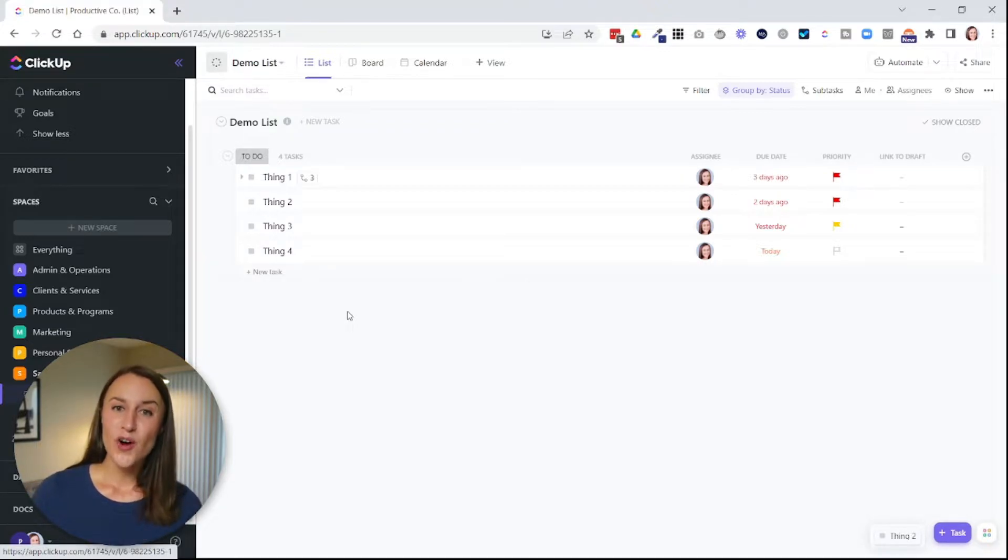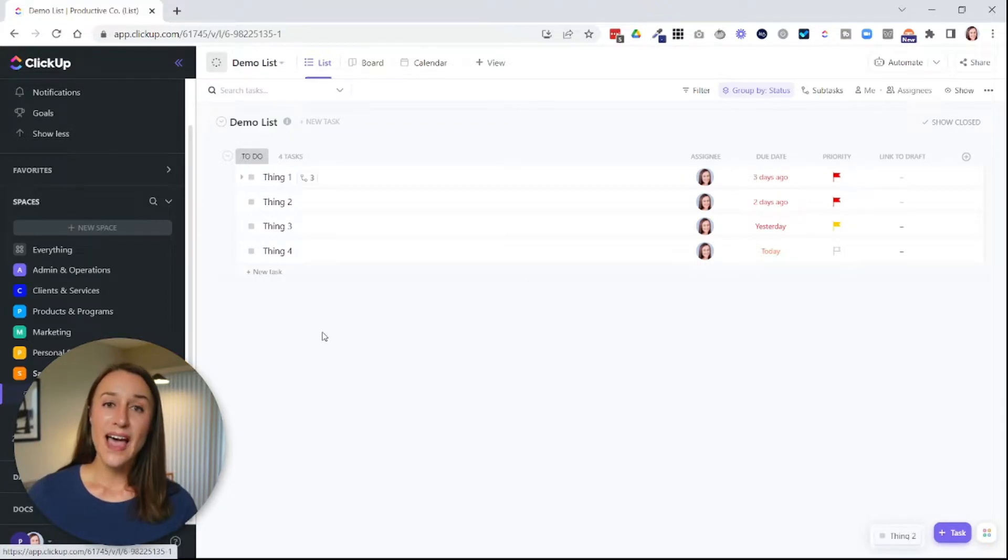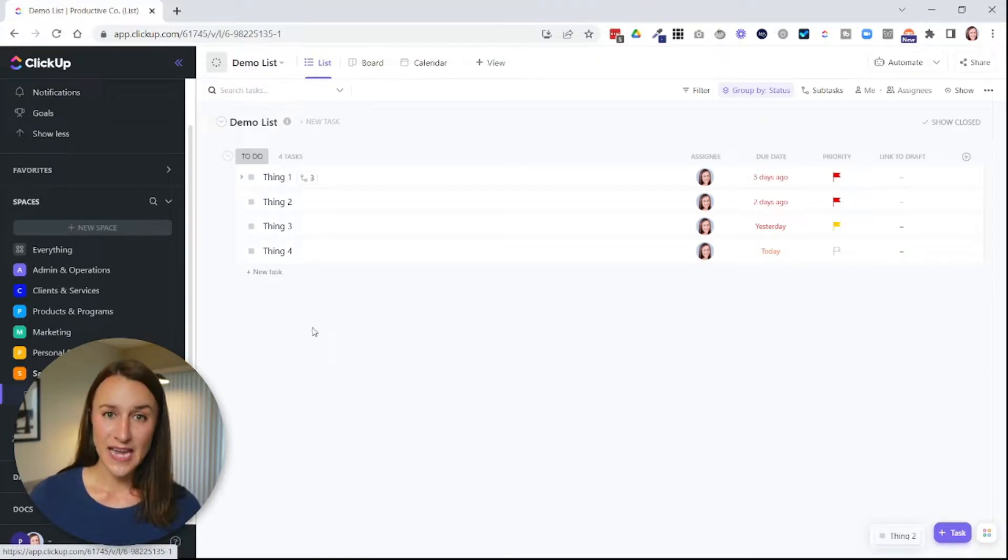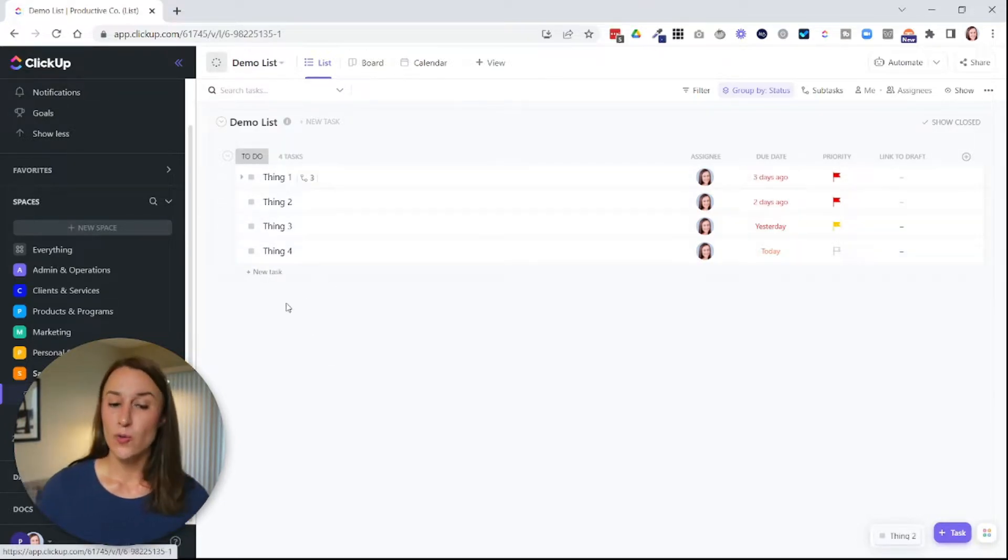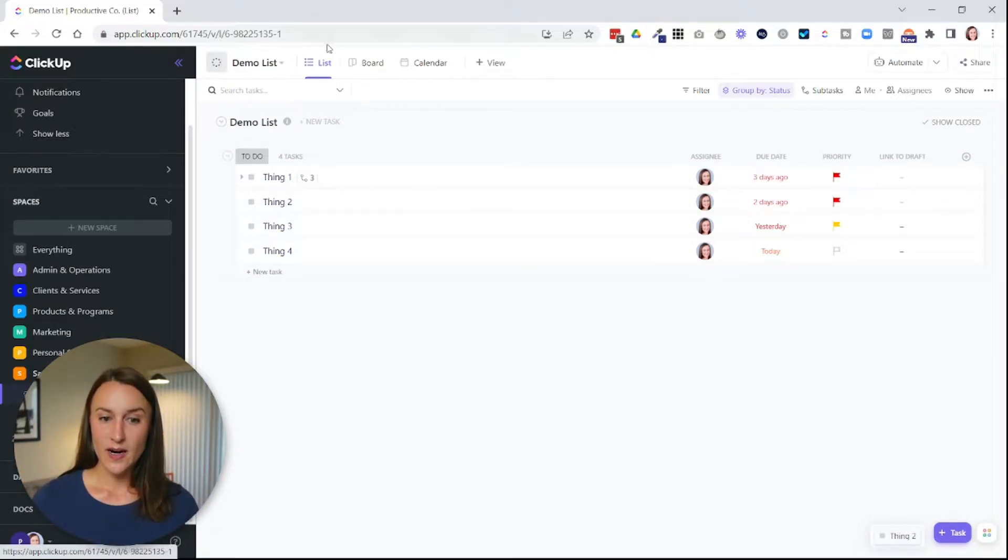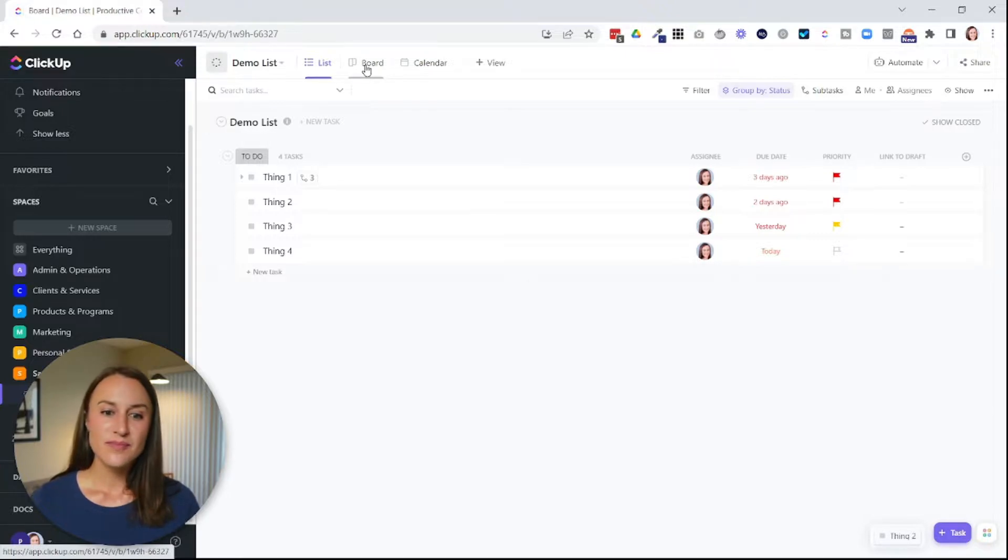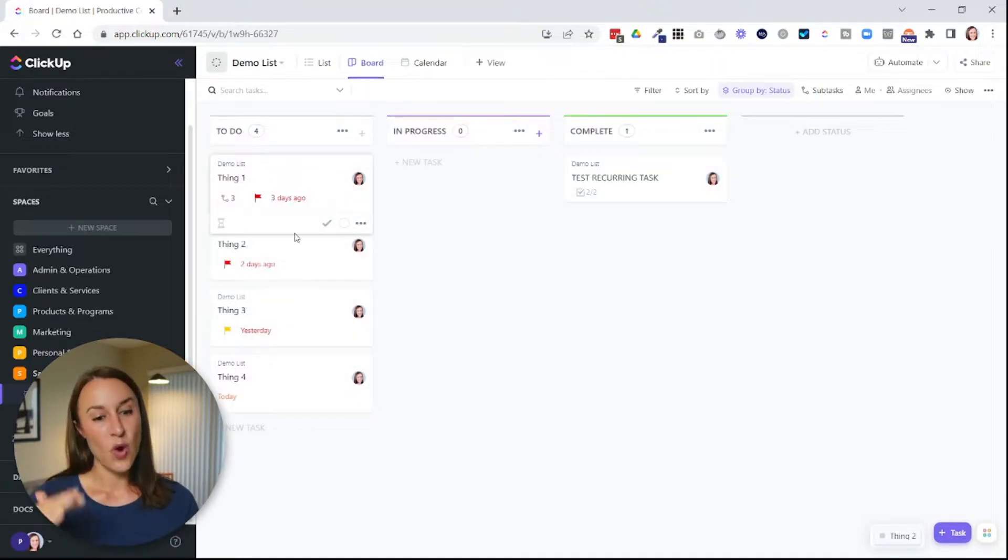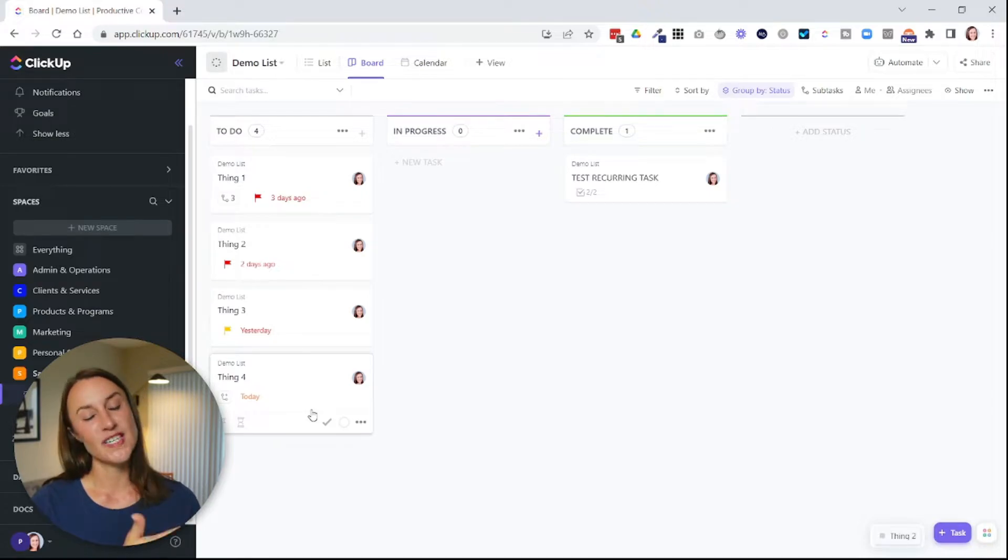But let's say I want to see it in a board format or a calendar format. Those are called views. They allow you to see the same set of tasks in different formats. So remember, I've got things one, two, three, and four here. And if I create a new view, I'm going to see things one, two, three, and four also in this view. It's just in a different format.